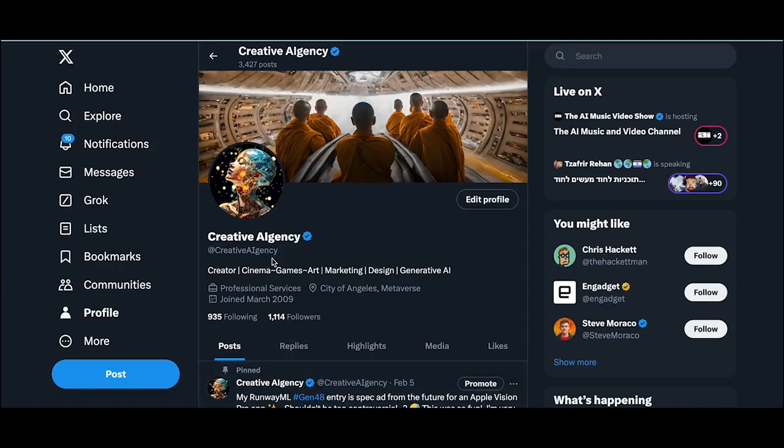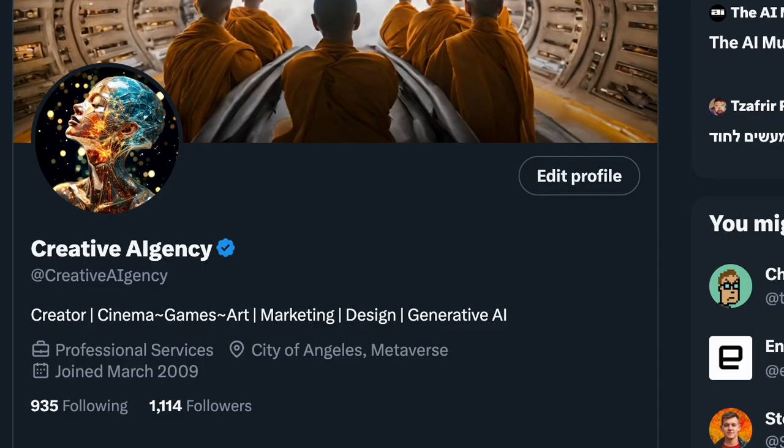Hi, this is Kevin K. Shaw. Some of you know me by my social handle, Creative AIGency.